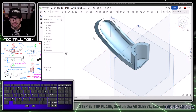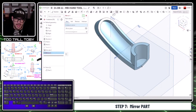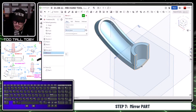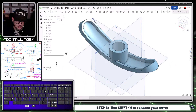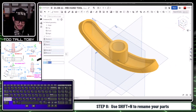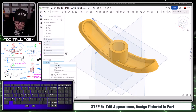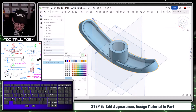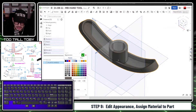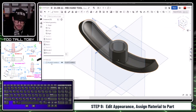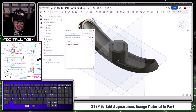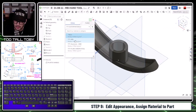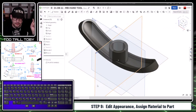I'll right mouse button on that part, say edit appearance, and make it kind of a dark gray color. Then I'll right mouse button on that part and say assign material, assigning the Two Tall Toby custom material of ABS. So that's one part in this multi-part design. Now just like we talked about earlier, the second part should really be a simple process.